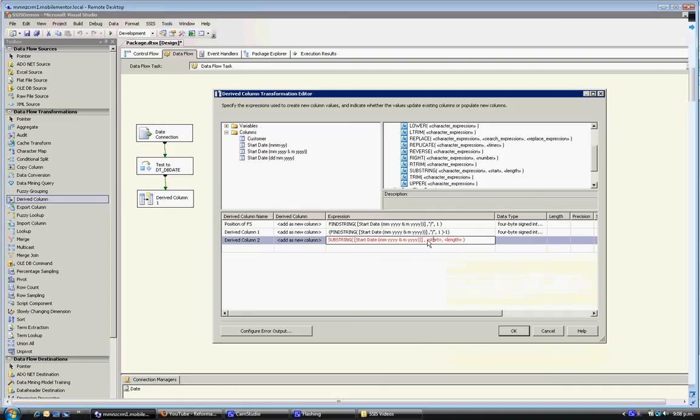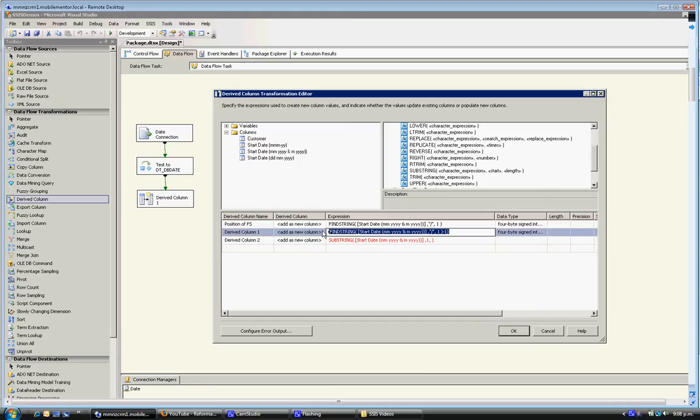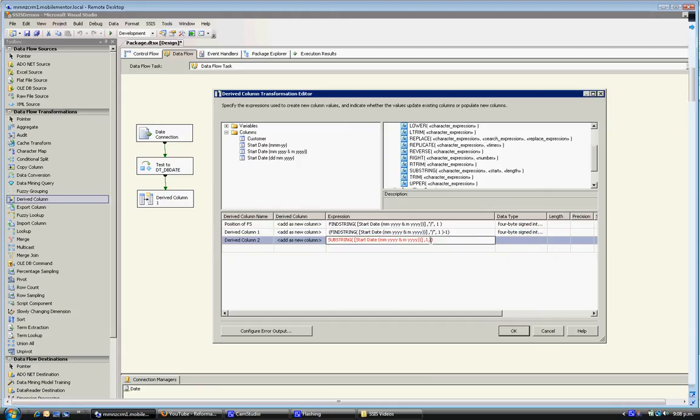The start position is obviously one and the length is the last. Since it starts at one and finishes just before the forward slash, we then paste this in.